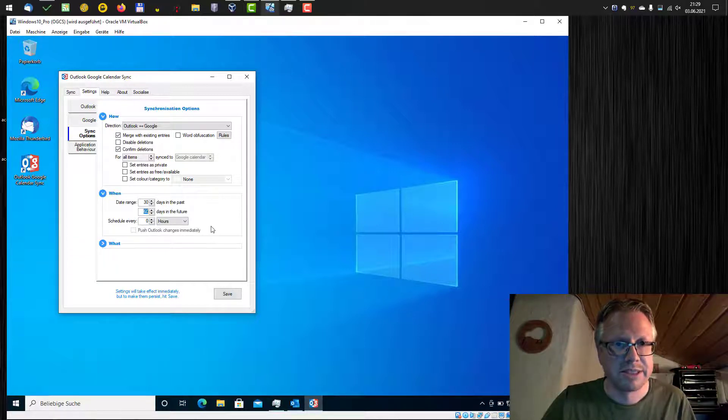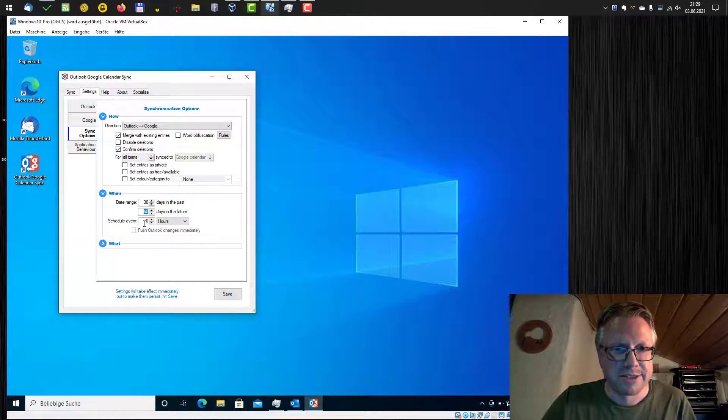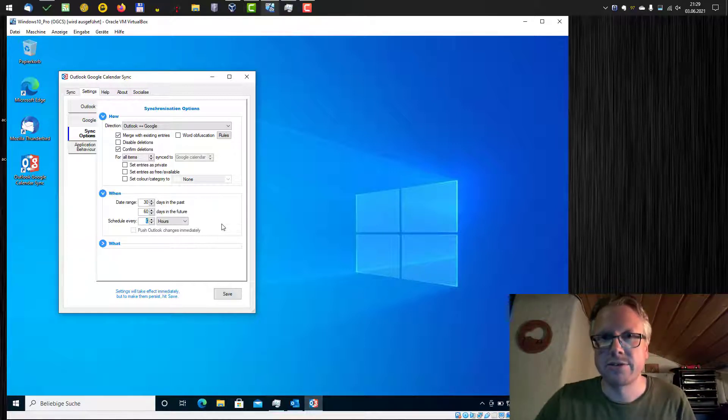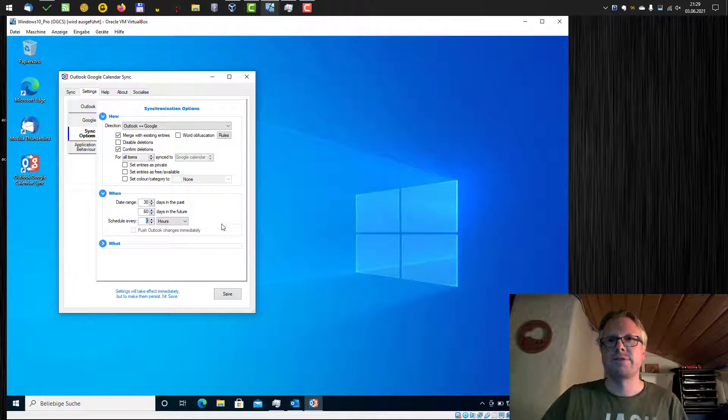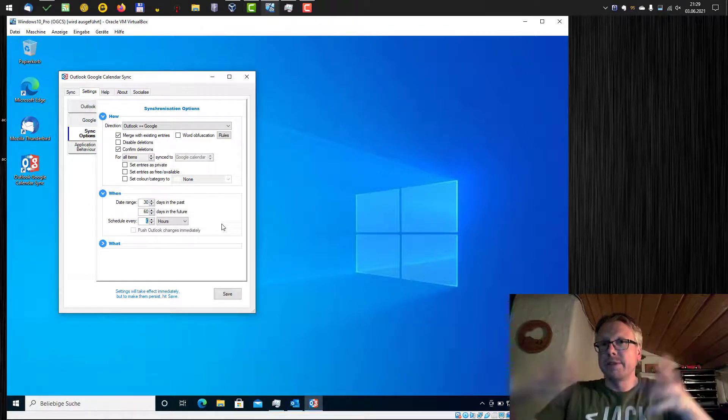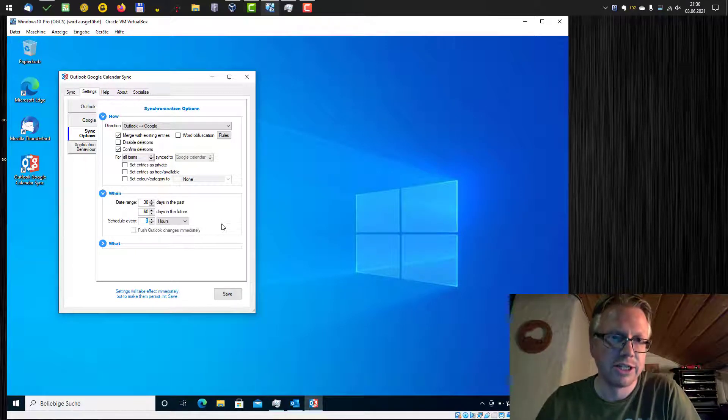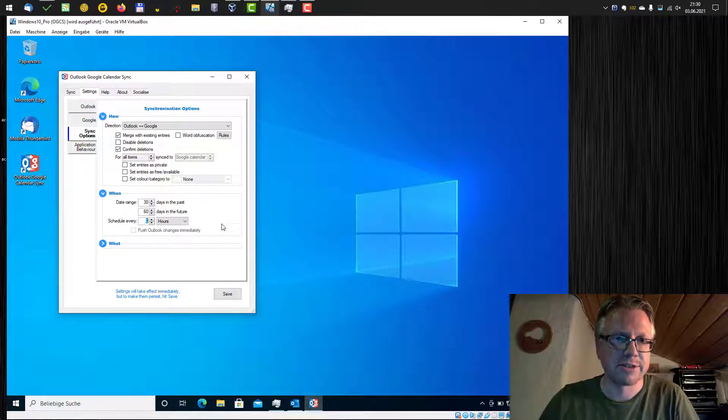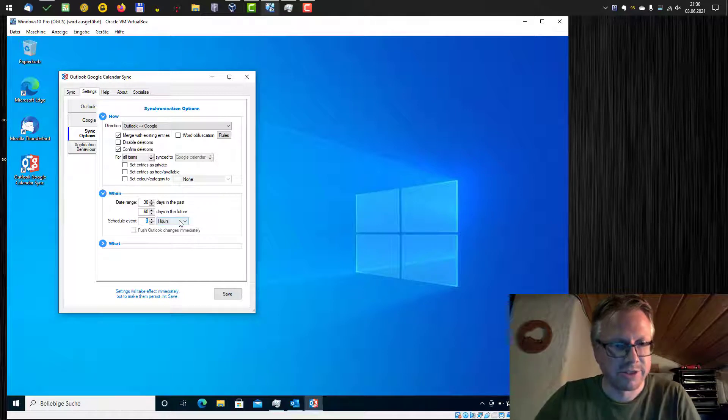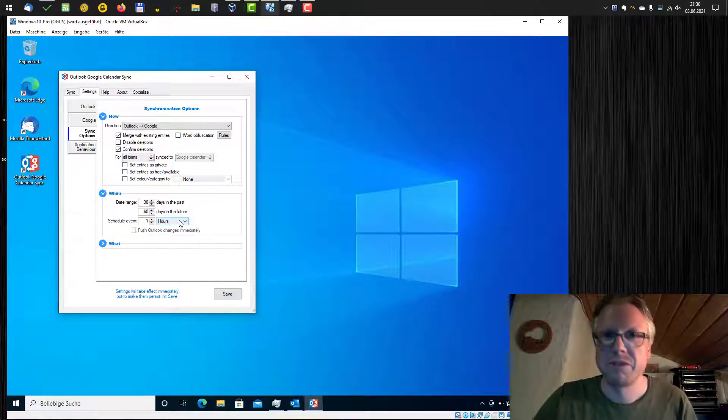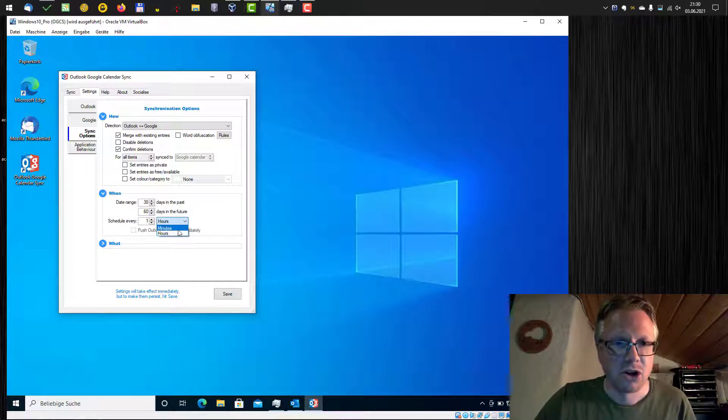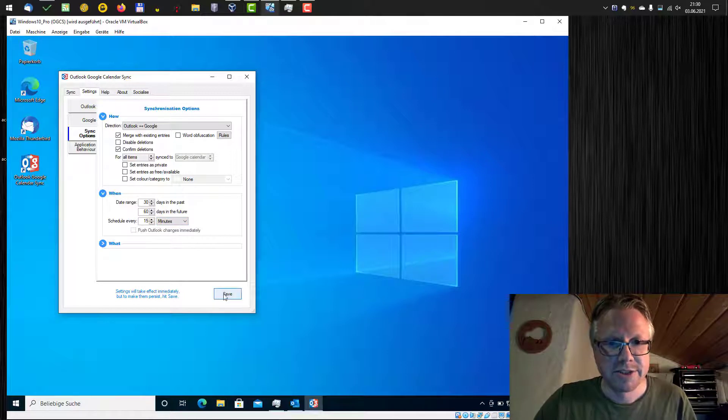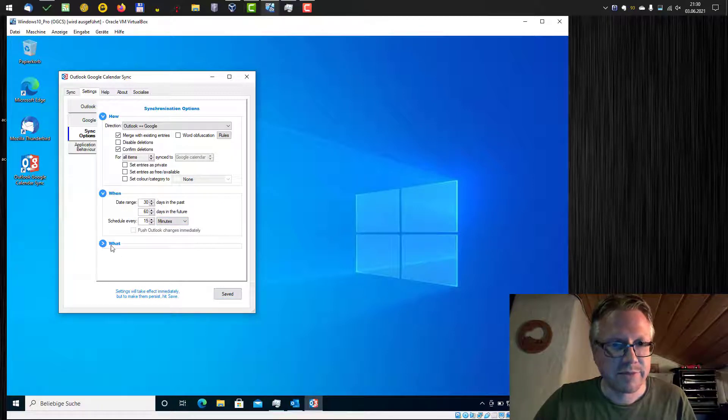You can also schedule the synchronization. So if you want to automatically do the synchronization, you can schedule the synchronization here, for example, every one hour or every 15 minutes. Hit the save button to save the settings. That's very important. Otherwise, all settings are lost and you have to do it again.